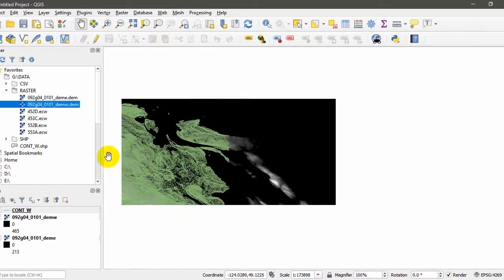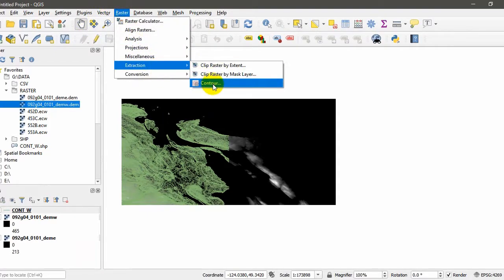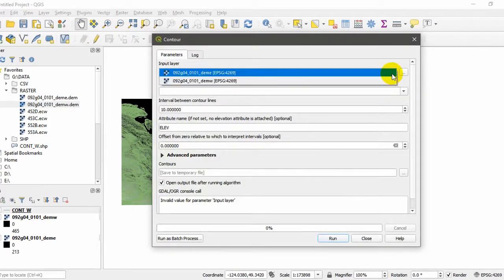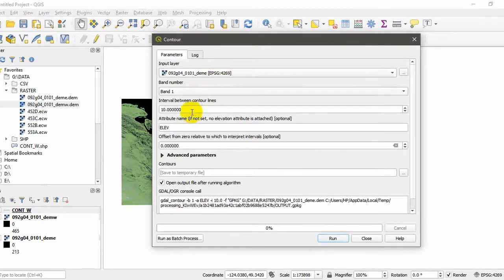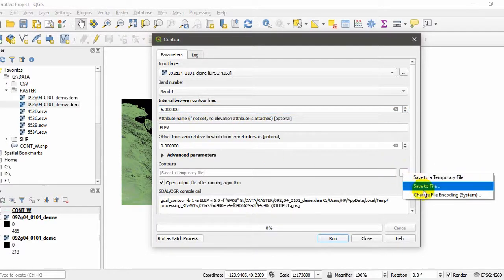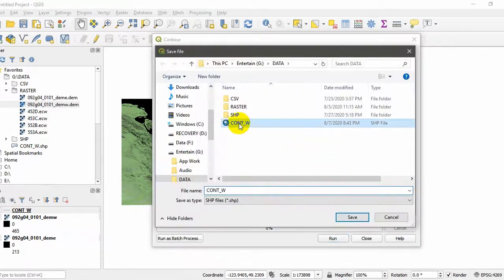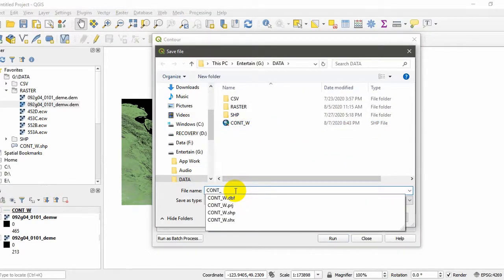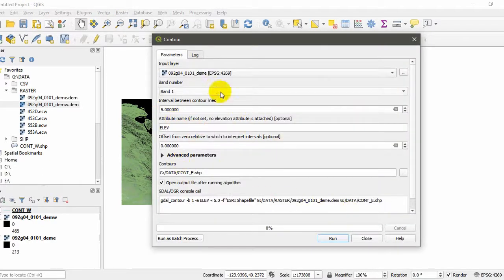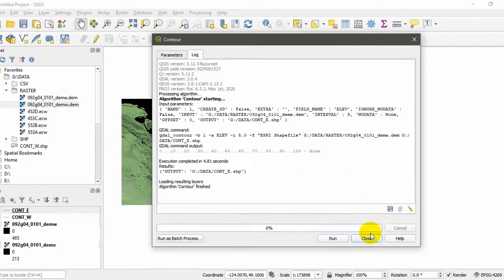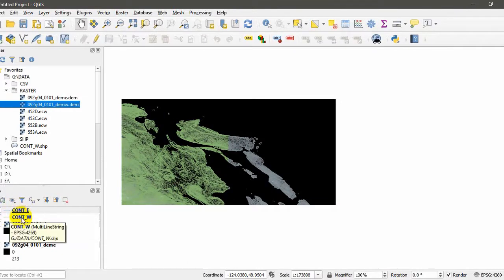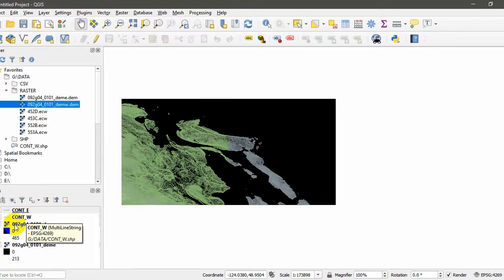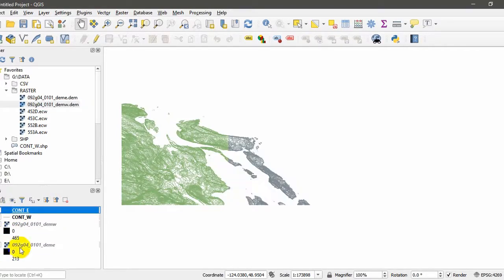Then again, I'm going to do the same thing for the digital elevation model East. Go to Raster, Extraction, Contour. Make sure to input the layer, DEM East. I want the same interval, 5 meters, and I will save it as Contour East and the same shapefile and click save. I'm not going to change anything and click run and close it. Now, as you can see in the layer panel, we have two shapefiles called Contour East and Contour West. I'm going to untick these two for now.